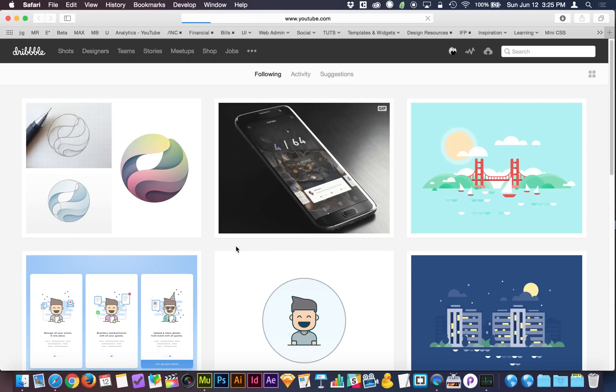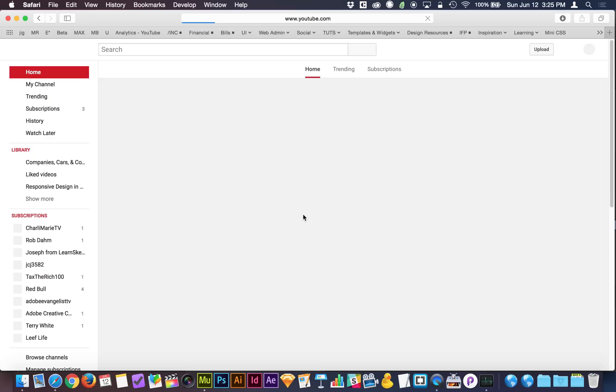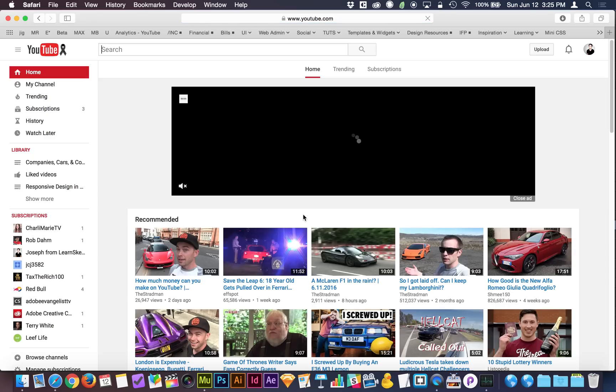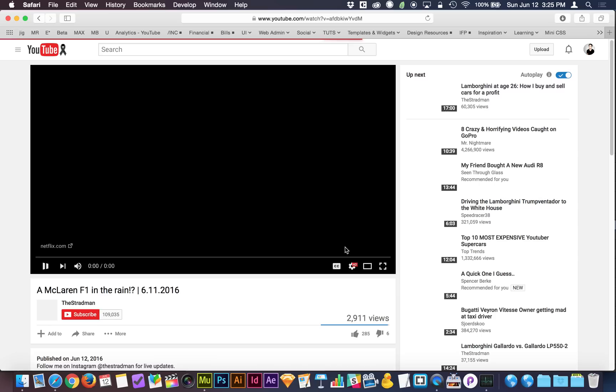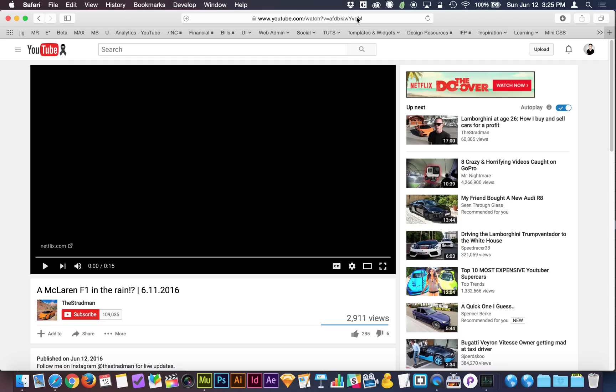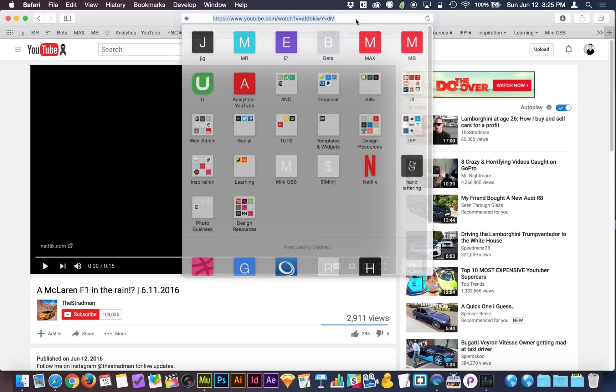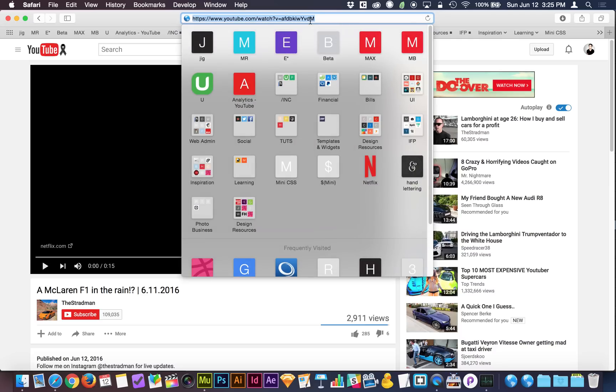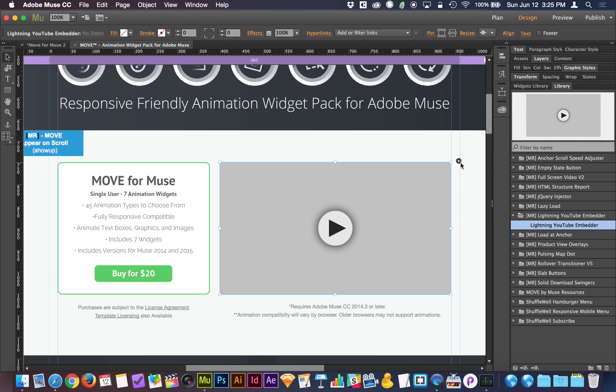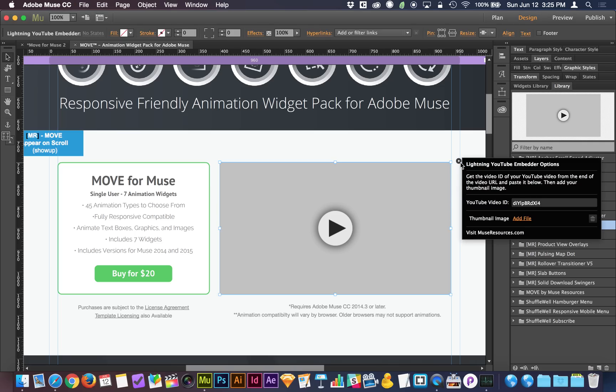When you're on YouTube and you pull up a video, let's pull up this McLaren F1 in the rain video. I'm going to pause it, and at the end of the video, you can see there's an equal sign, and then there's the little code here. This code is what you want to grab to copy and paste into the video, because the rest of the embed properties are going to be handled automatically. So just go ahead and slap that in there.